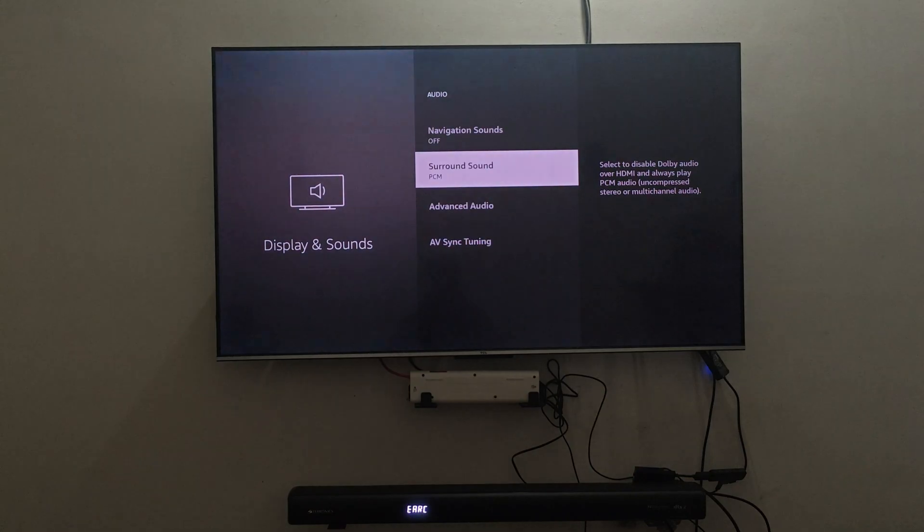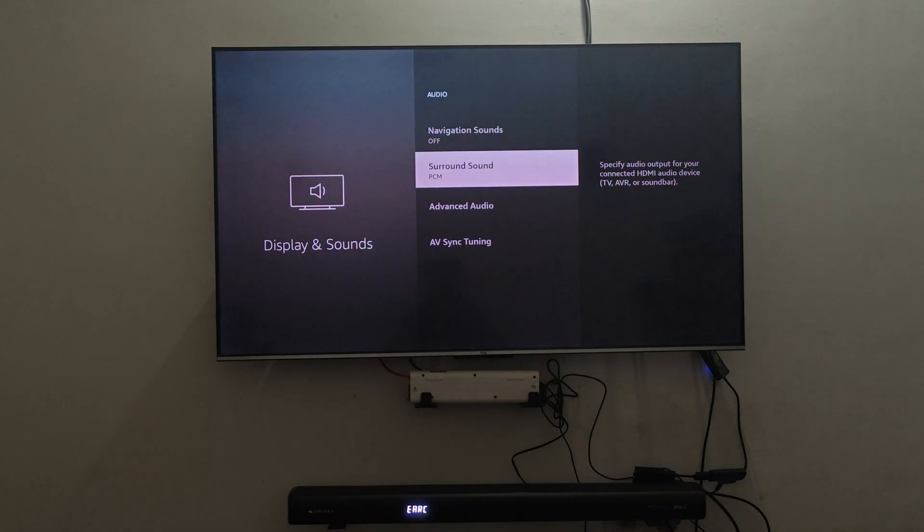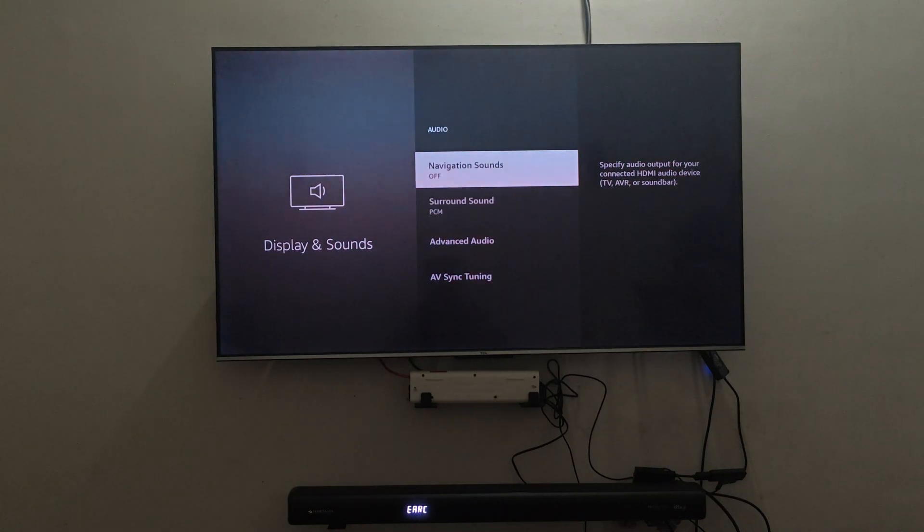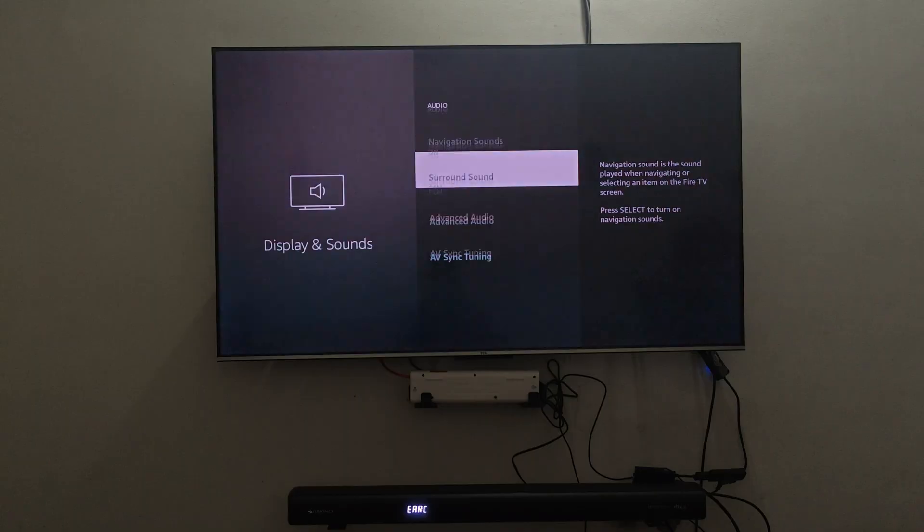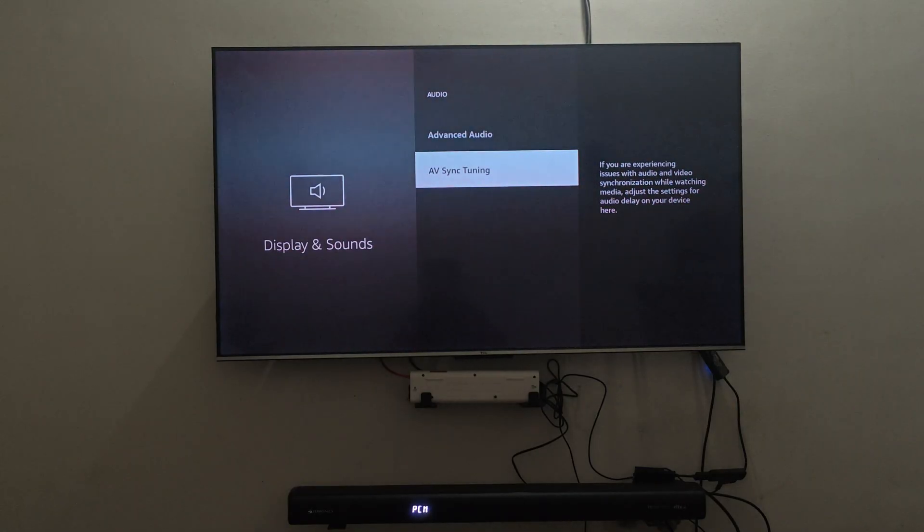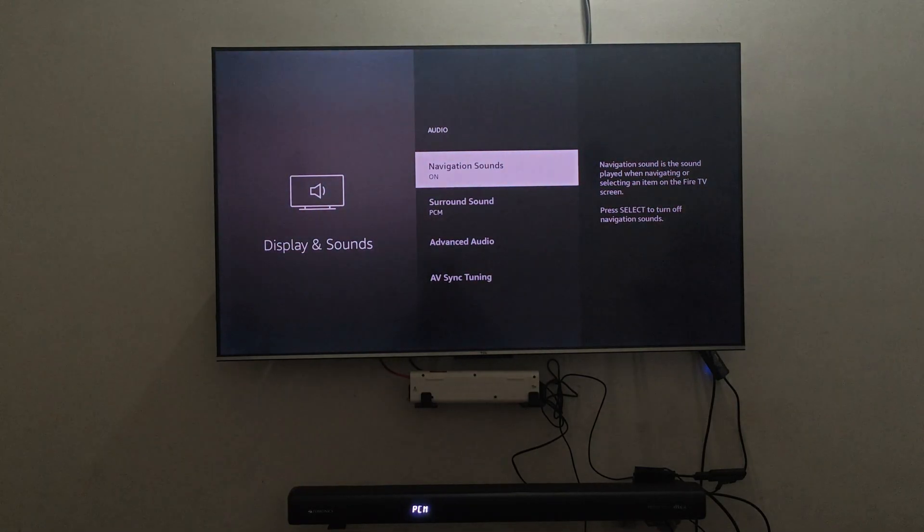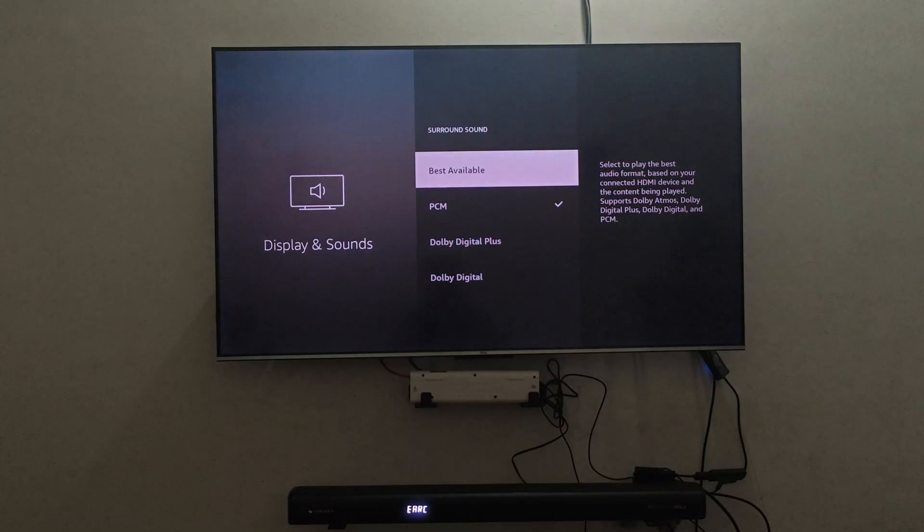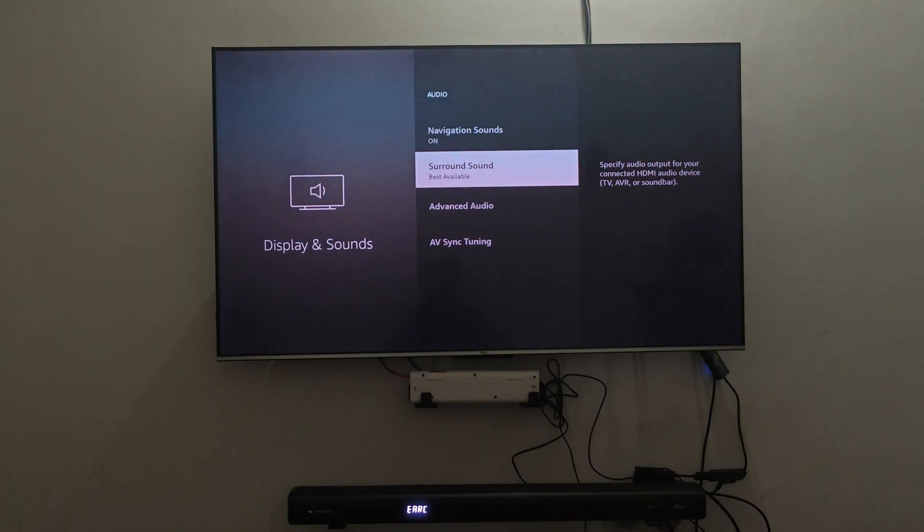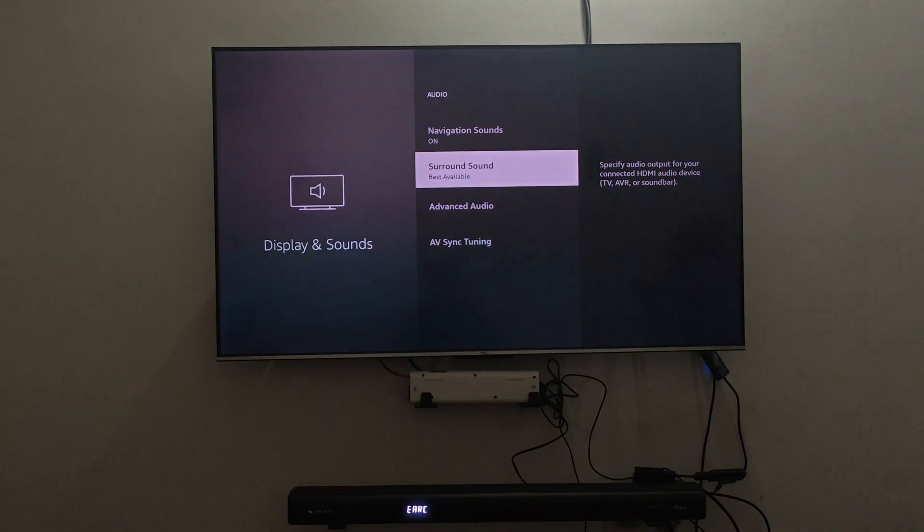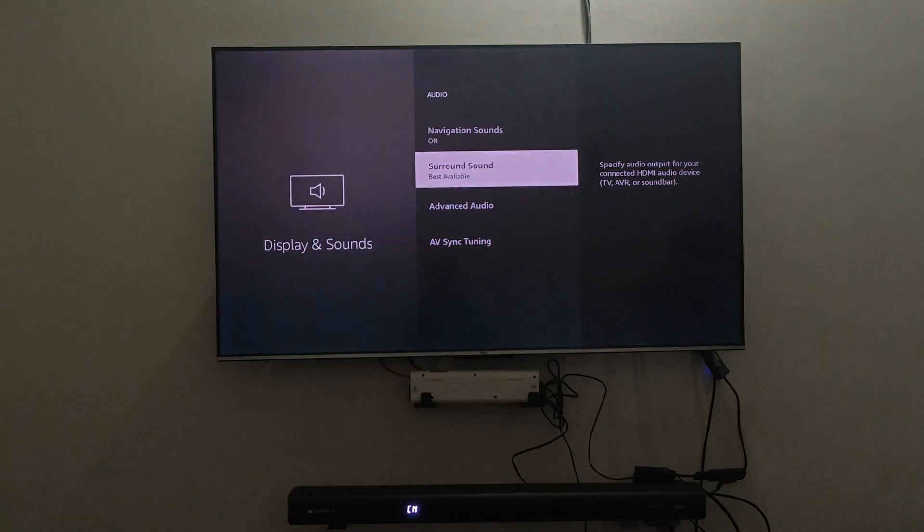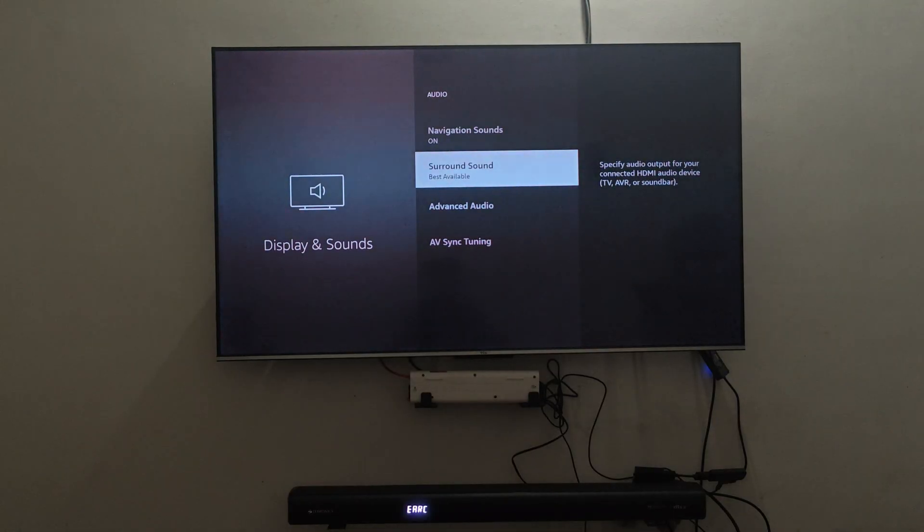Currently it is on MPCM which is multi-channel PCM. I can change this to PCM and my soundbar picks up PCM which is two-channel stereo information. So these are the basic formats, PCM and MPCM, which will be supported throughout all devices.